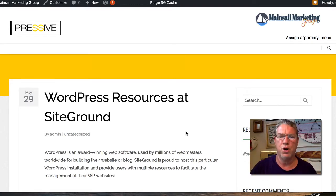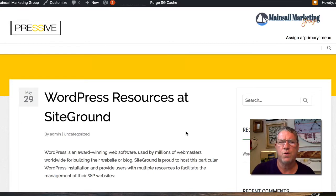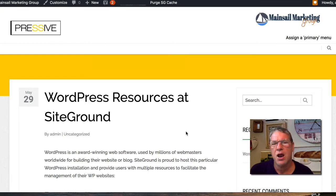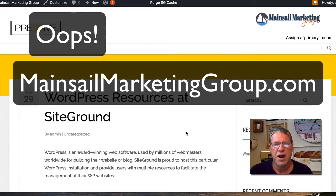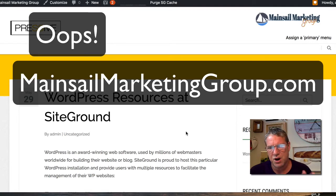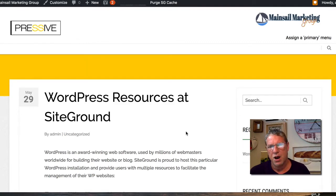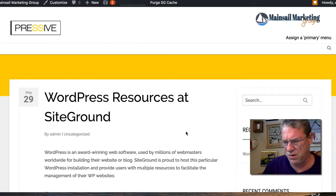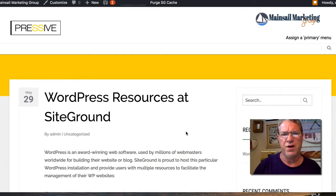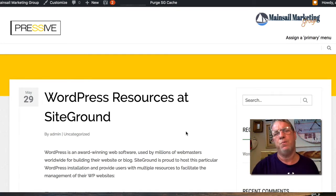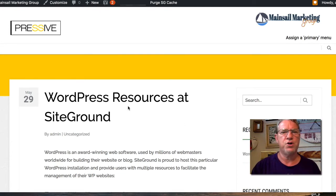We're doing this for mainsailmarketing.com, which is going to be an agency here in the Beaufort-Moorhead City, North Carolina, Crystal Coast area. It's going to support a variety of different areas, but we're located here. So let's get going. I want to show you.